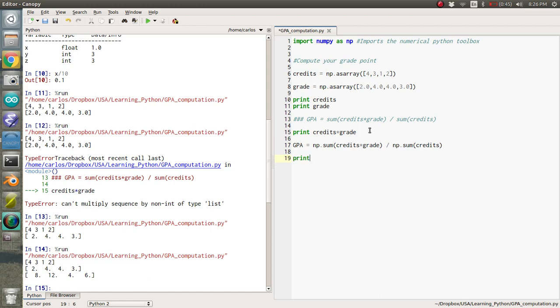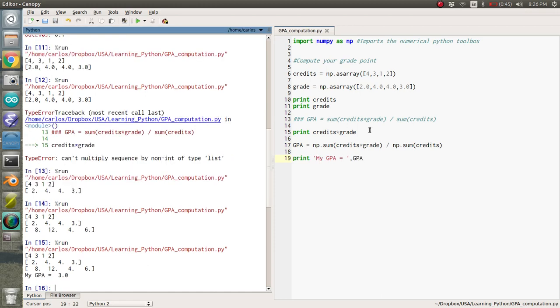And if I print my GPA equals GPA, there you go. So my GPA is a 3.0, which, there you go. So I think that concludes installing Python and running a quick script.